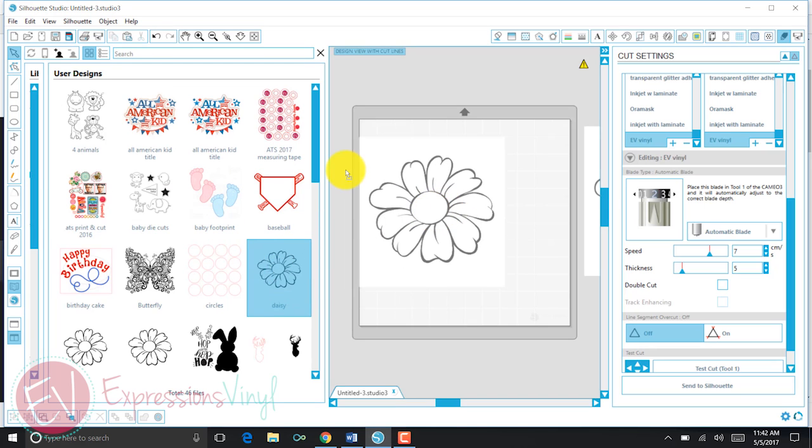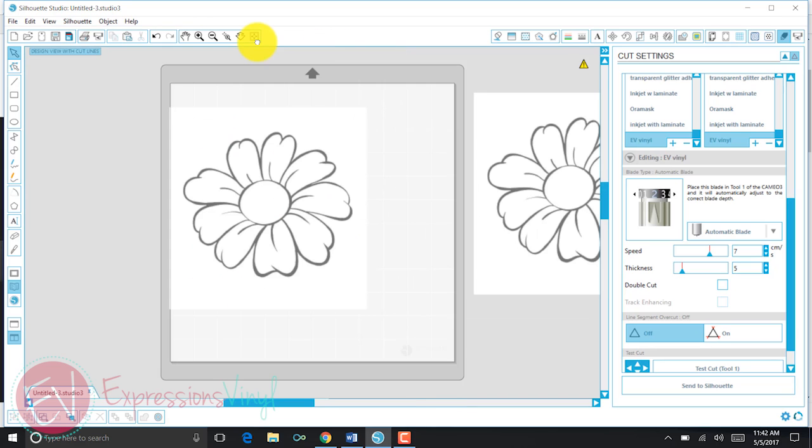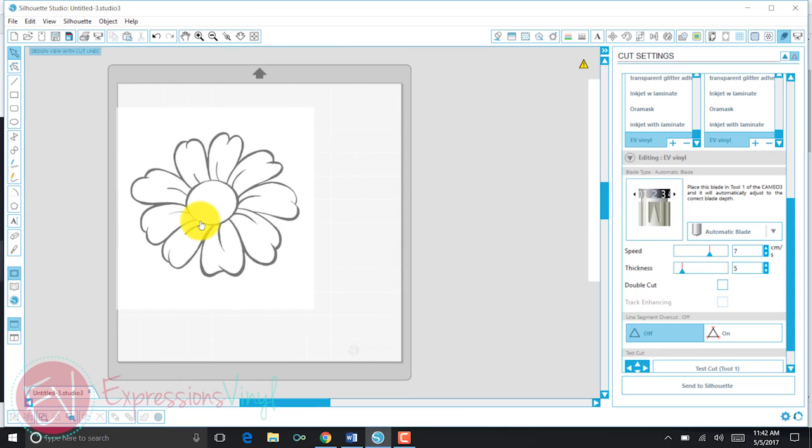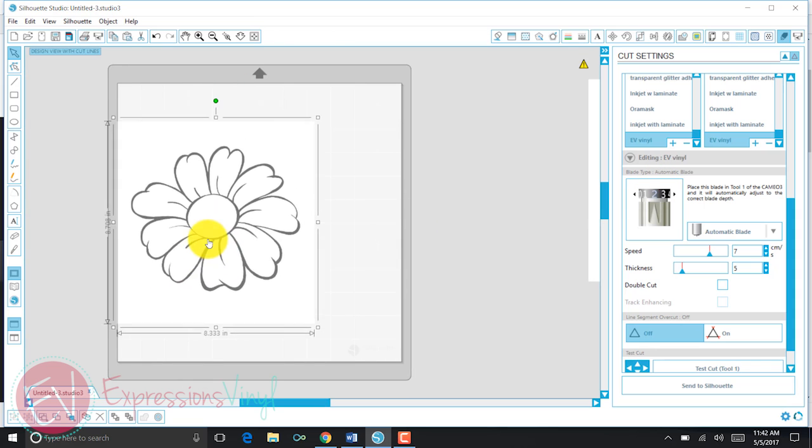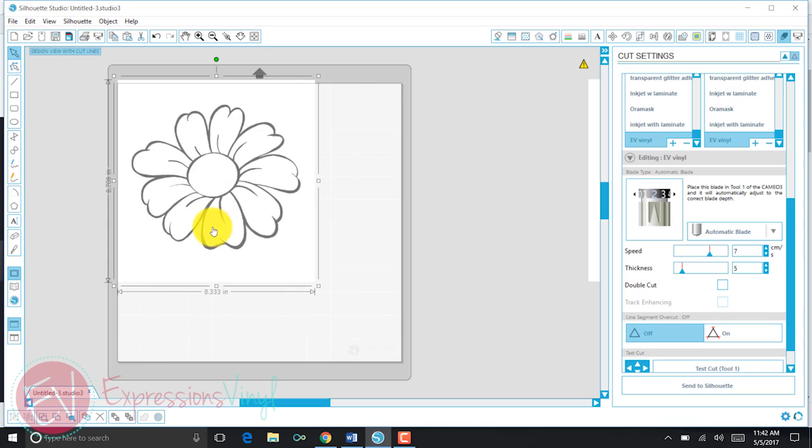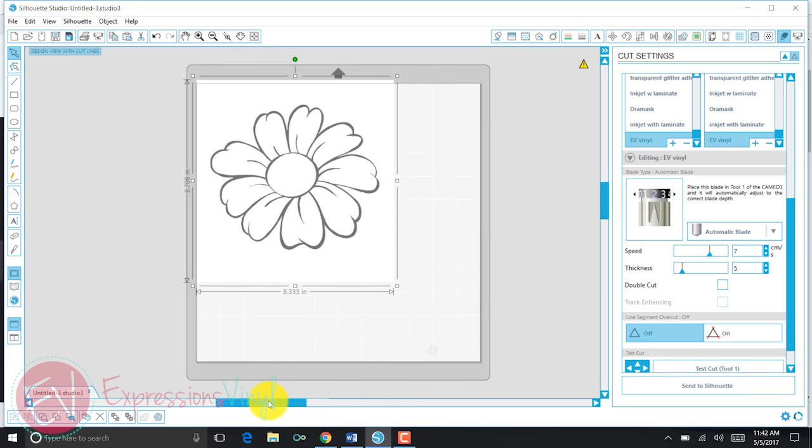If I simply slide it over onto my workspace, there is my daisy. So this image right now is not ready to cut. It is still a picture. So what I need to do is convert it so that it will actually have cut lines.